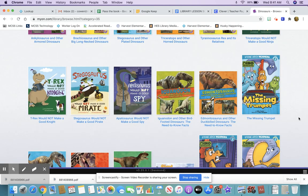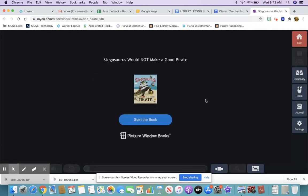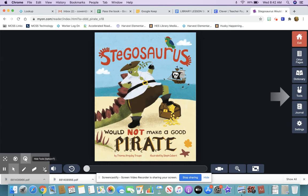I see one that looks interesting — it says 'Stegosaurus Would Not Make a Good Pirate' — and I'm going to click Read, then Start the Book. Now if I want it read to me, I would hover my mouse down at the bottom and click the X over the tools because I don't need those right now, and then click Play.